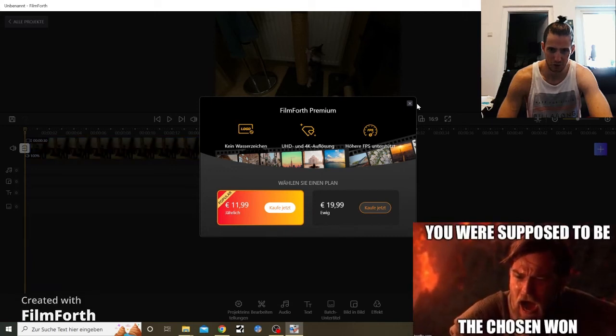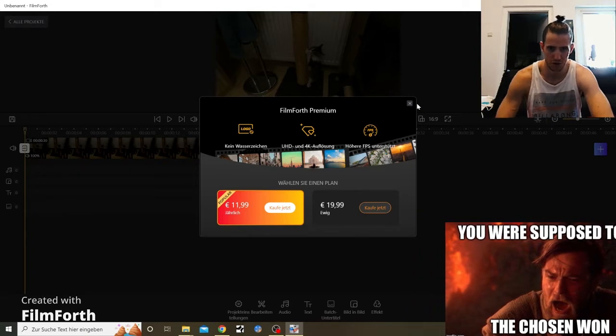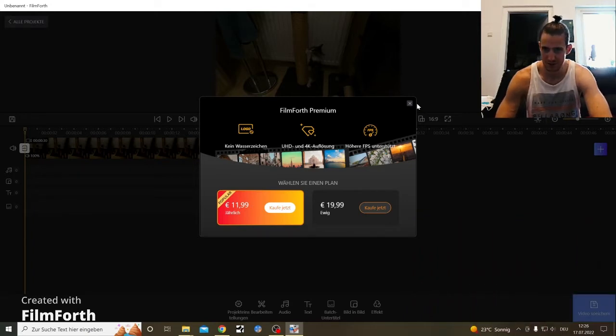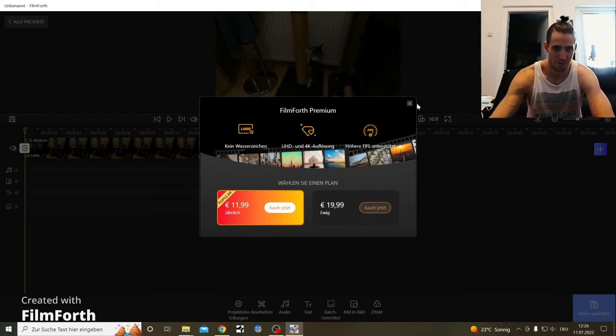God damn it, FilmForth, you were supposed to be the chosen one. God damn you, look at what they did.